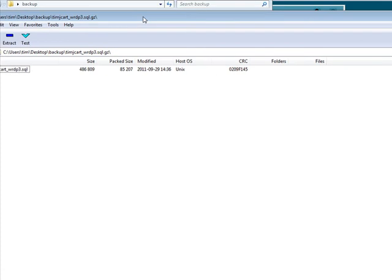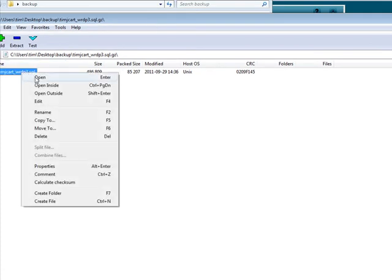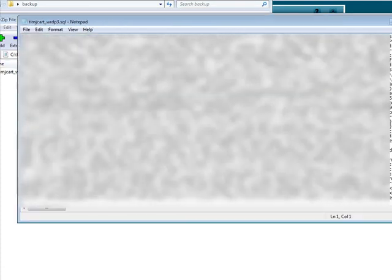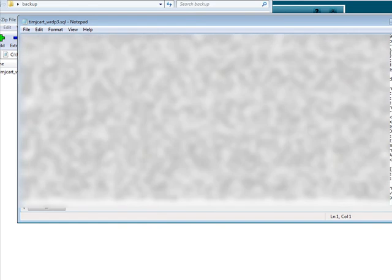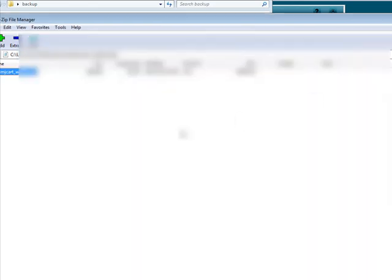OK, so here's what's inside there. And then if we open this, we can see the data that's in here. OK, so we know that we have a good backup there.